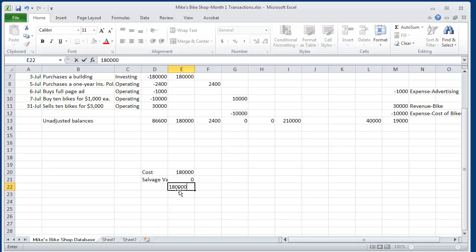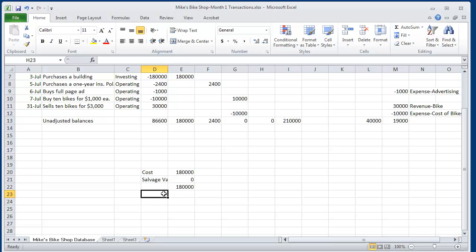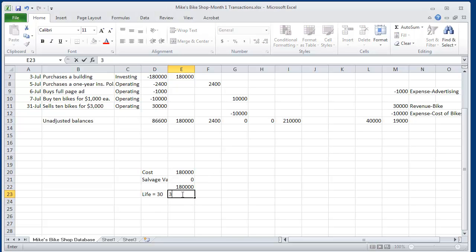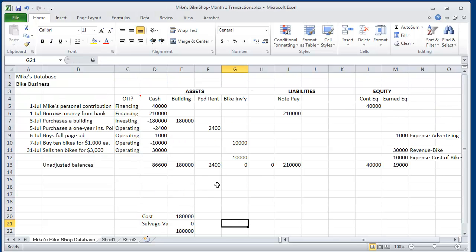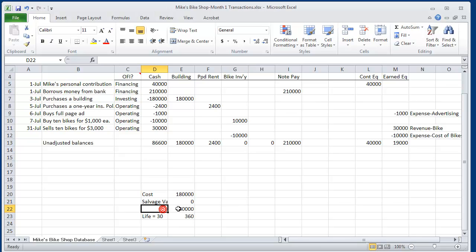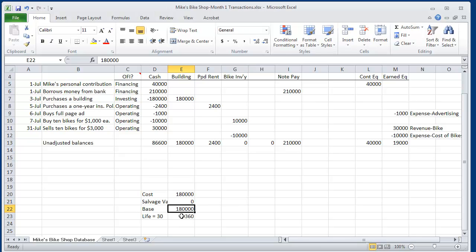So the depreciable cost is $180,000. We'll give it a life of 30 years. And so that is 360 months. So the building will have one month's worth of accounting depreciation. And accounting depreciation is calculated by taking the depreciable cost base of $180,000 divided by the number of months.